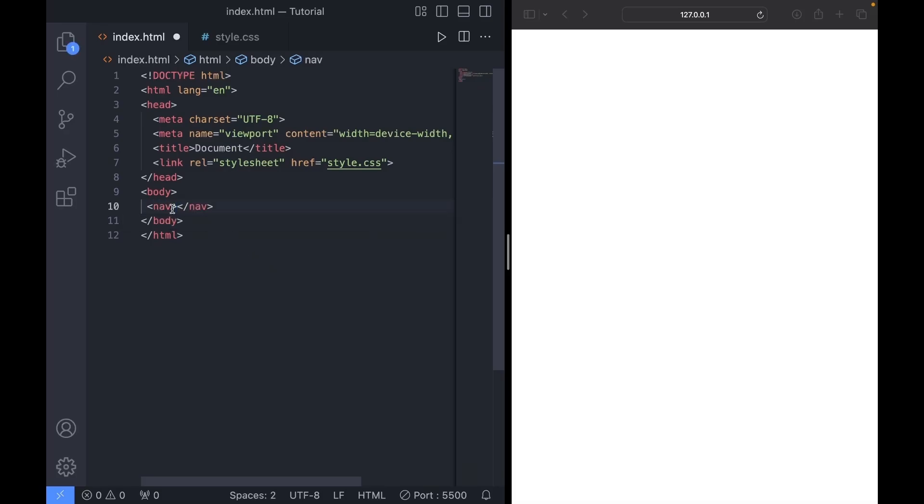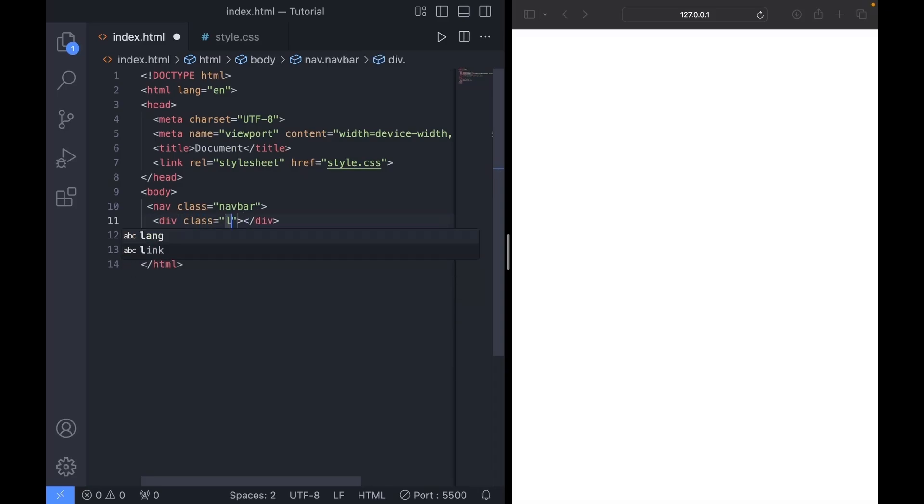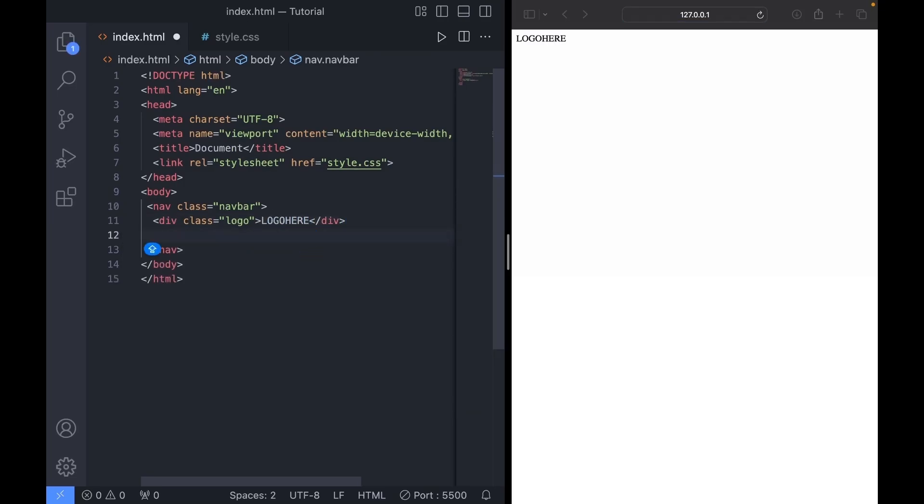We'll start by creating a nav element and we'll give it a class of navbar. Inside the nav, I'll create a div element and give it a class of logo. I'll name it logo here. This will be our site's logo, so you can go ahead and put your name or something short.